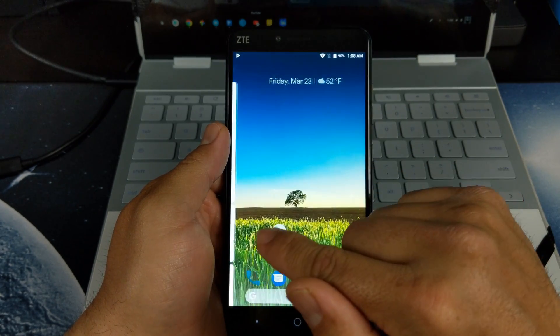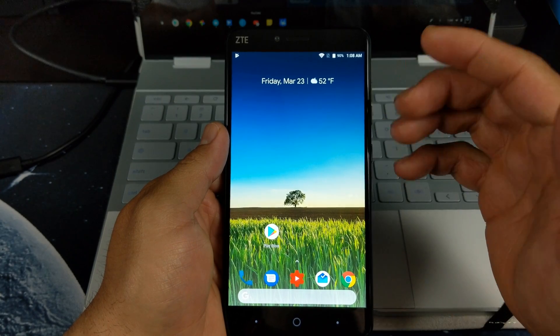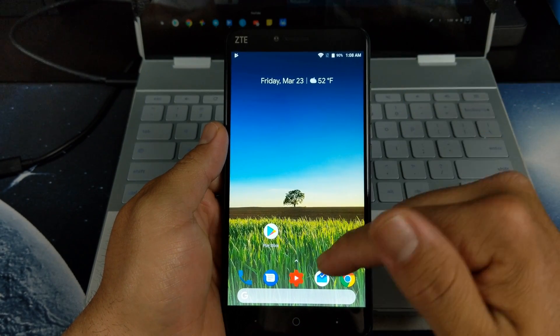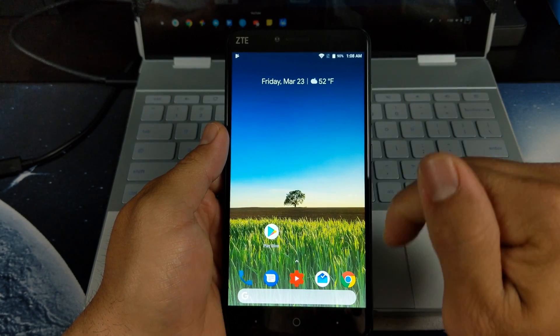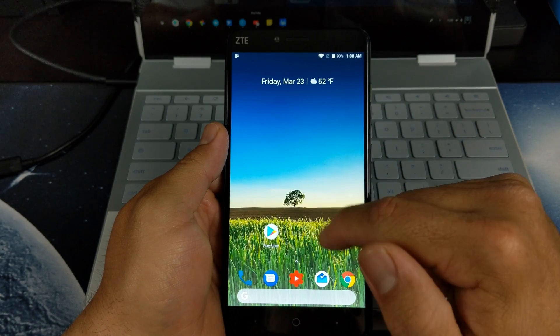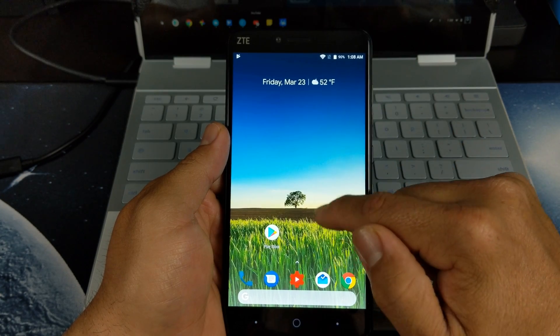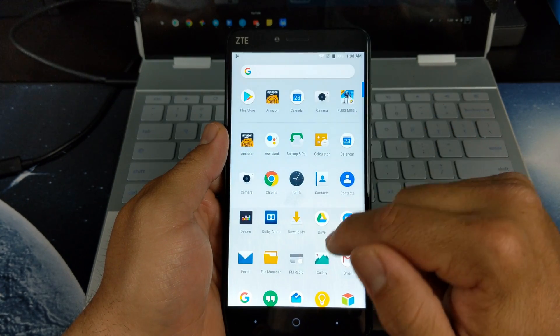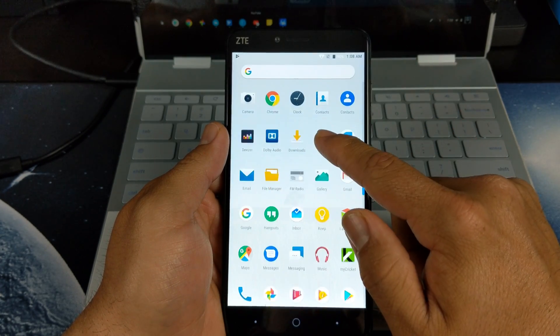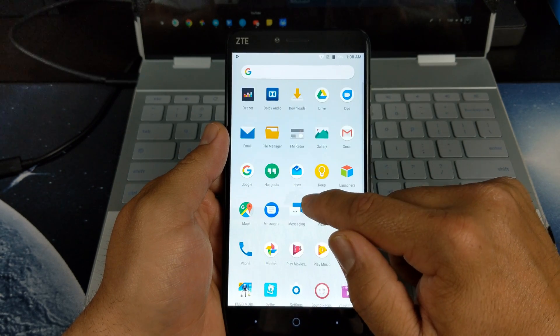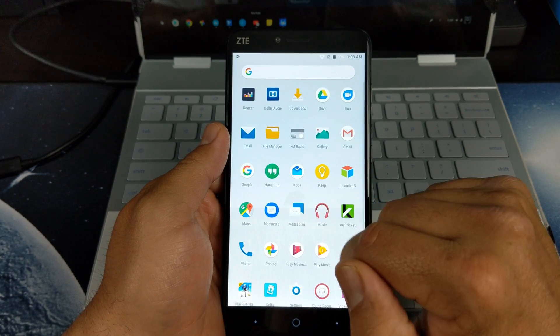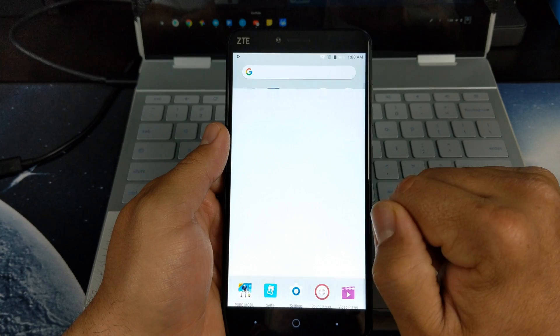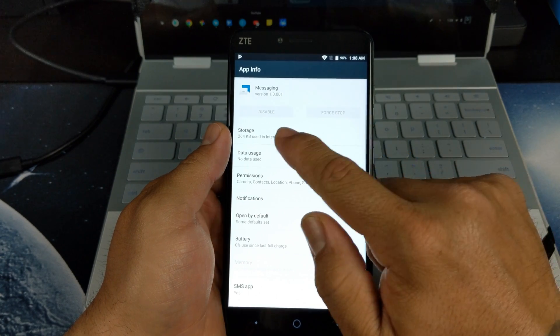Let's back out of there. The next thing you want to do is download the Google Messaging app. You can get that at the Play Store. You can't disable the stock messaging app.